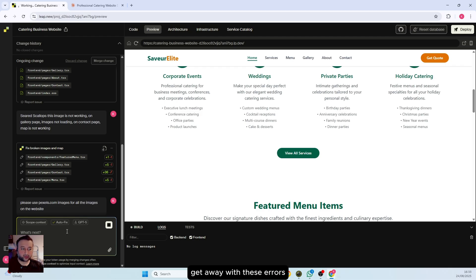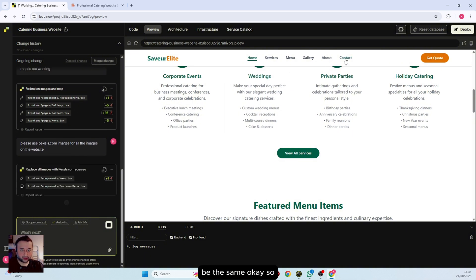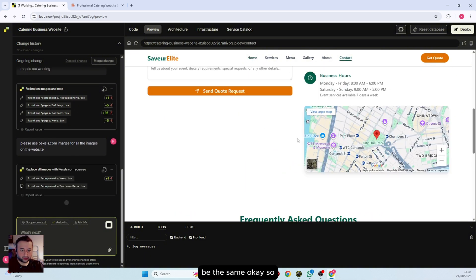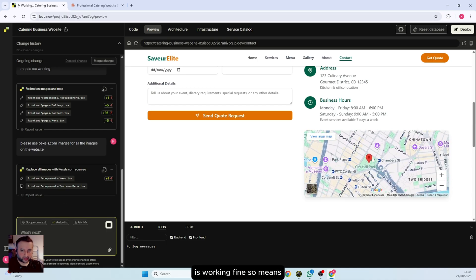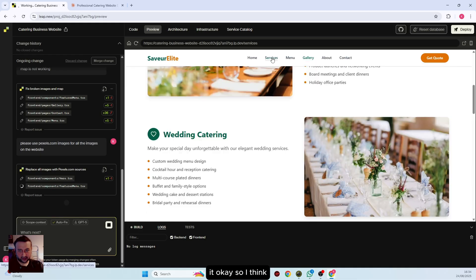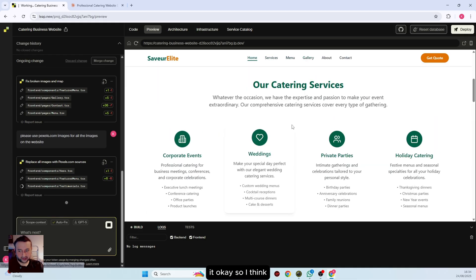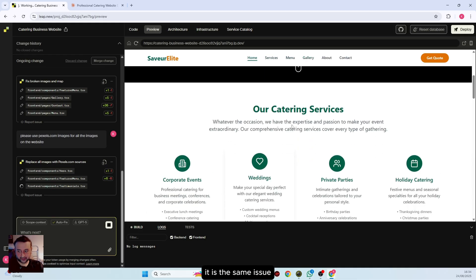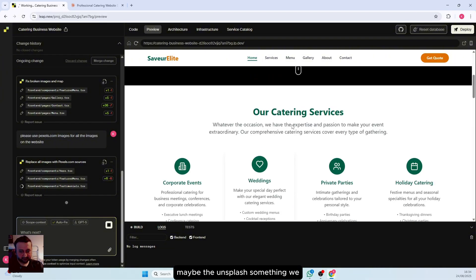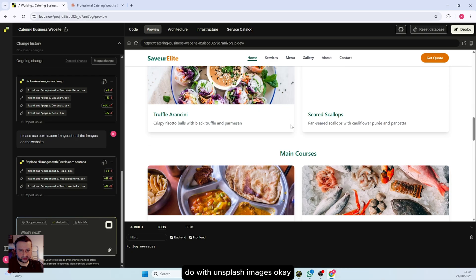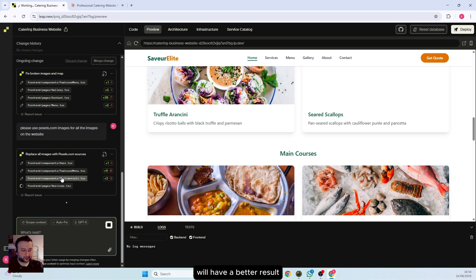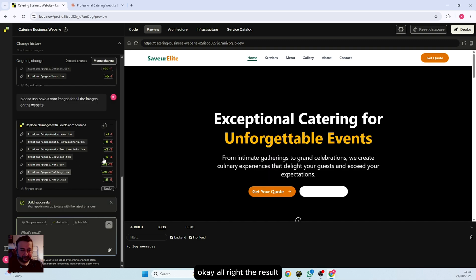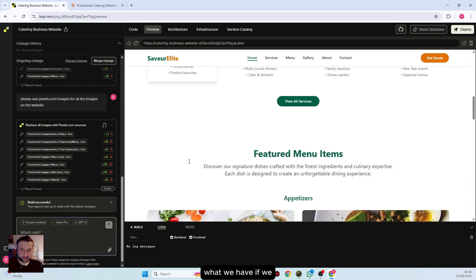For some reason I notice Unsplash sometimes gives you errors, but with Pixels I have noticed sometimes I get away with these errors. Let's see if this time it will be the same. The contact page map is working fine. So what it means is leap has tried to fix it but couldn't do it. I think it is the same issue, maybe with Unsplash images.